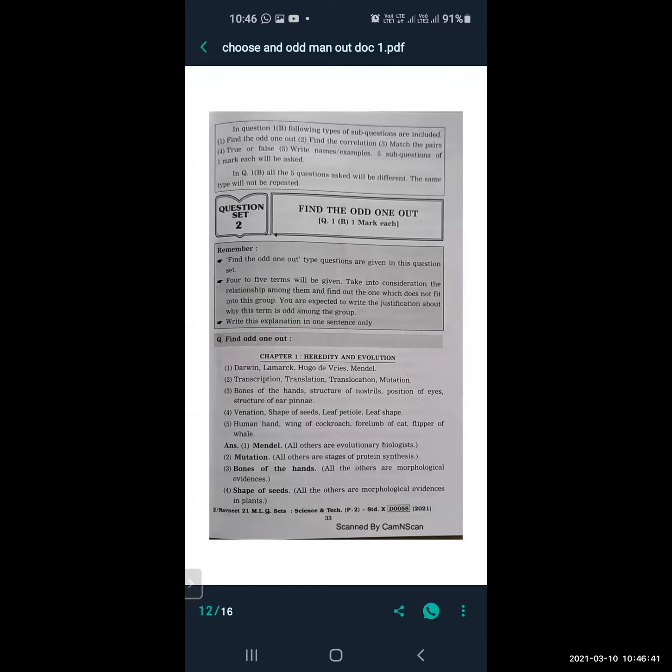Next: transcription, translation, translocation, and mutation. In this, mutation is the odd one out. Why? Because all others — transcription, translation, and translocation — are stages of protein synthesis.